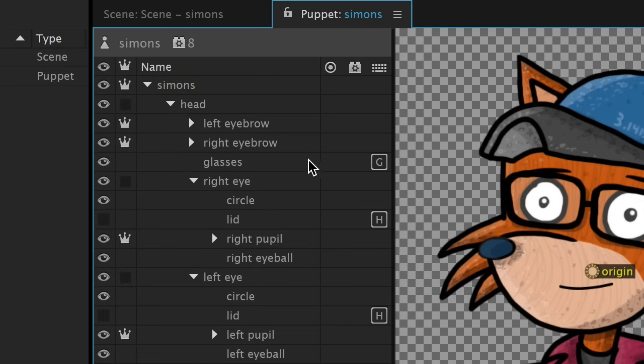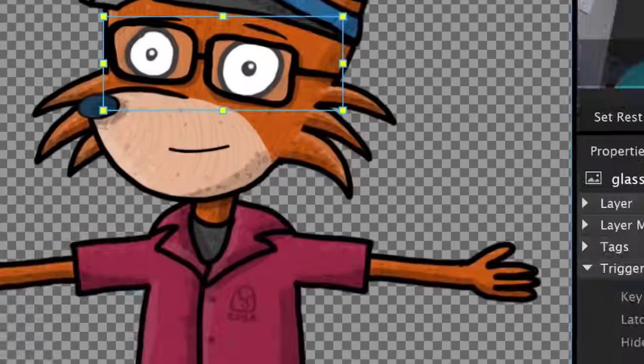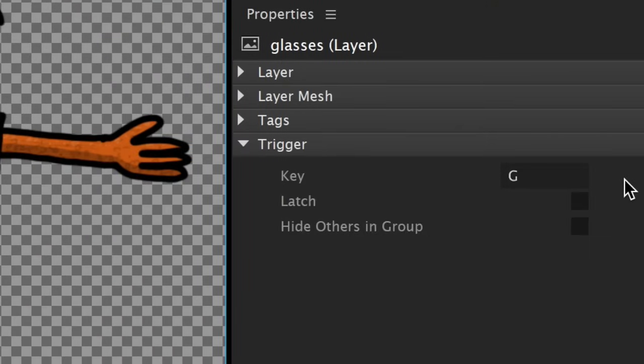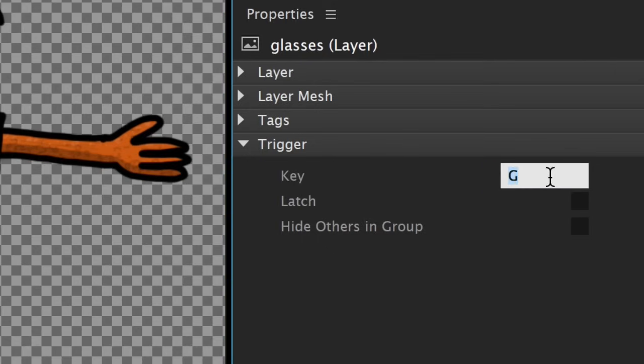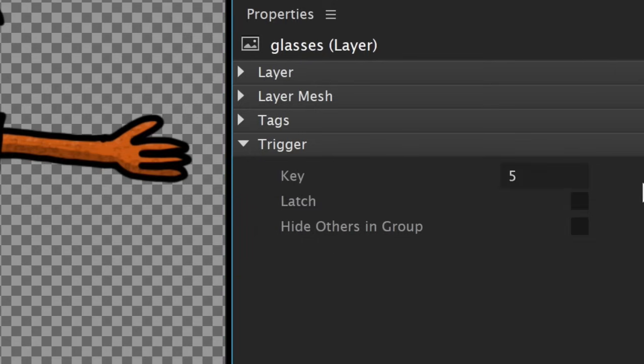When you select any group or layer in the puppet panel, you can see Extended Options in the Properties panel on the right, under the Triggers section. So the key field is exactly the same as what I just did in the keyboard column. Type the alphanumeric key you want for a trigger.